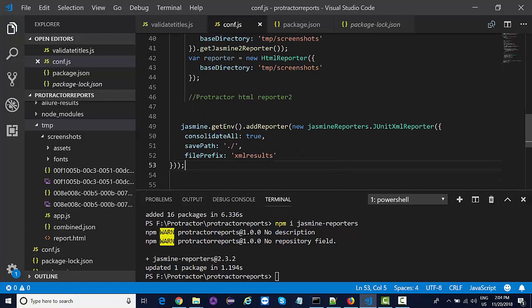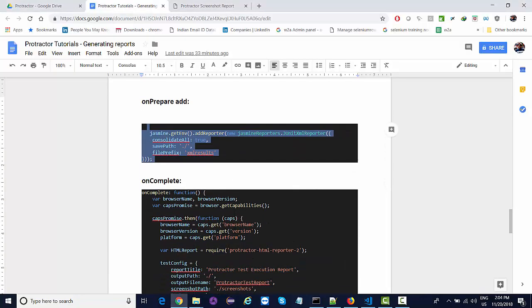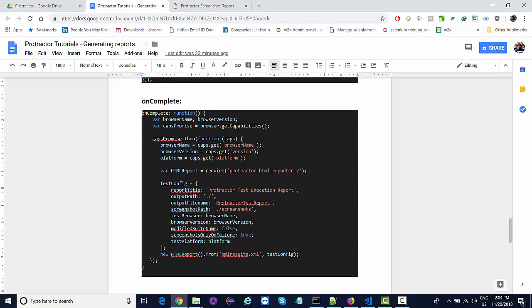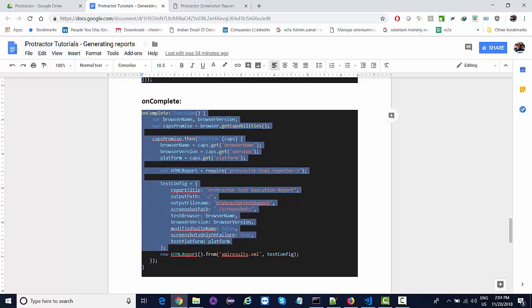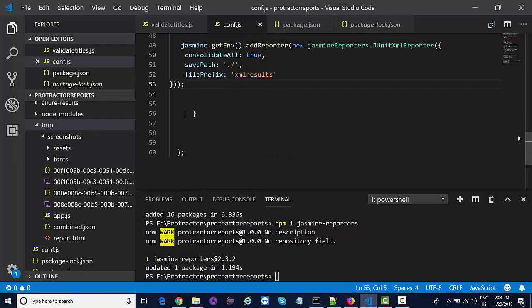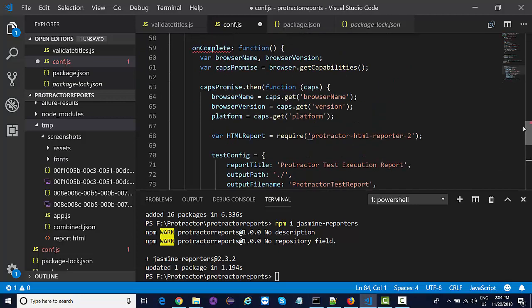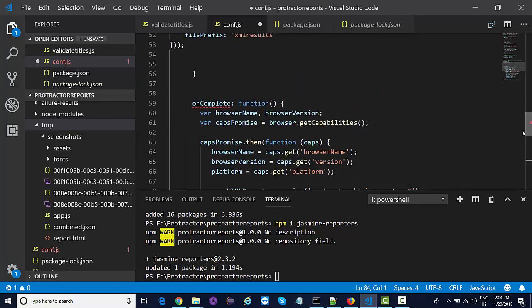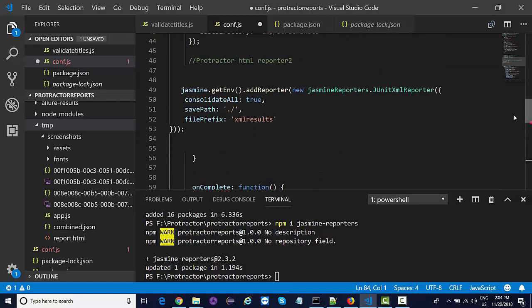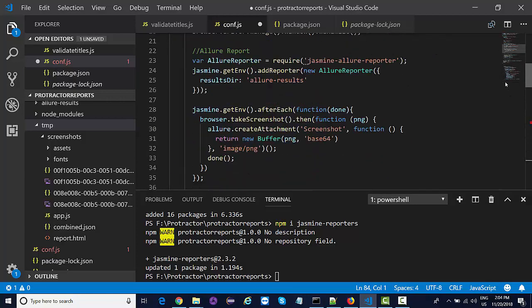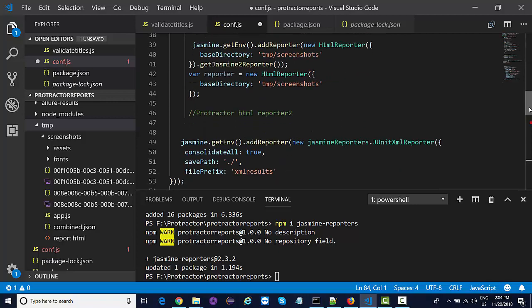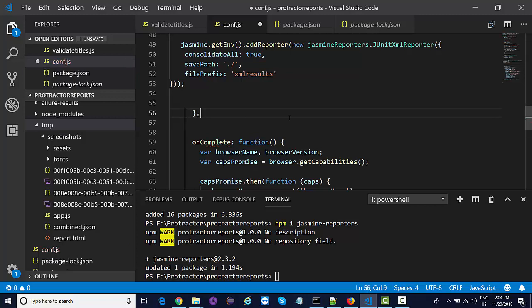It will actually generate the XML results, and once the results are generated in the onComplete method we need to copy this code where we will be defining what platform, what browser name, what browser version, where the screenshots should be captured, what is the output file name that will be generated. There are a couple of things which we need to define inside the onComplete method.